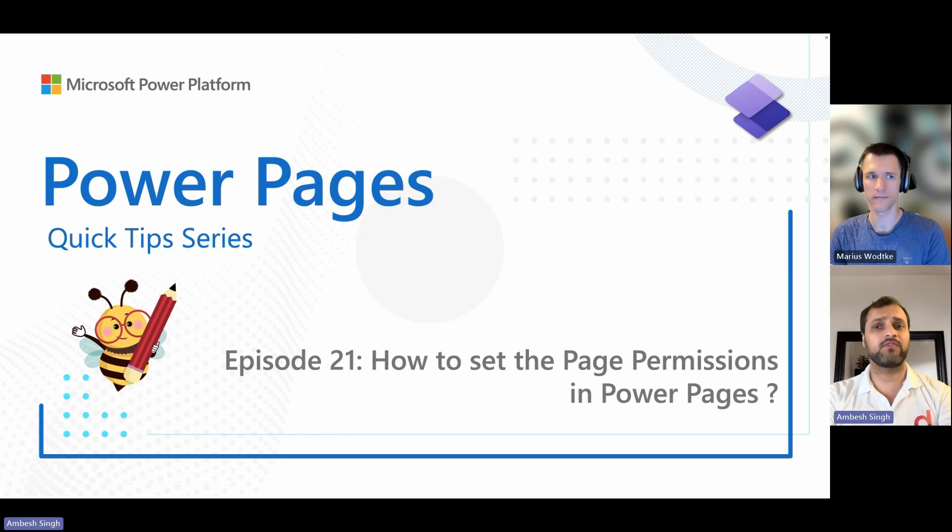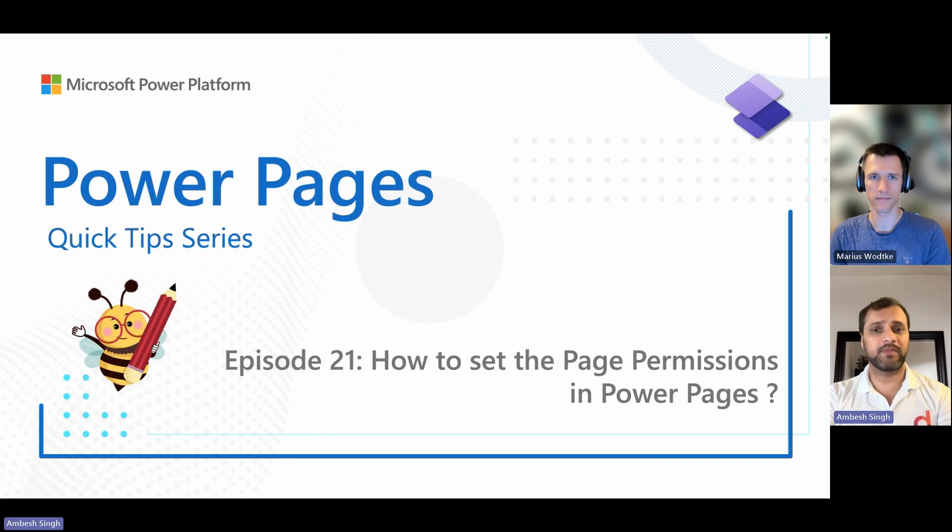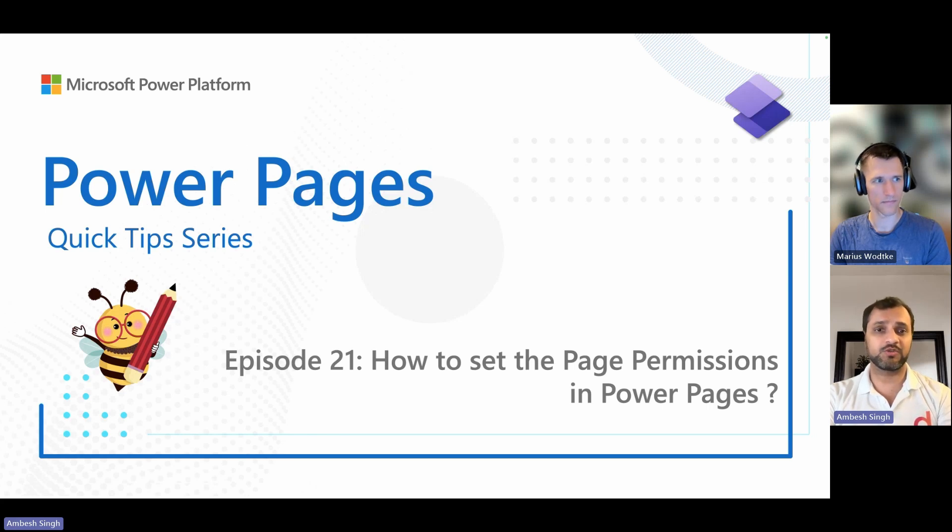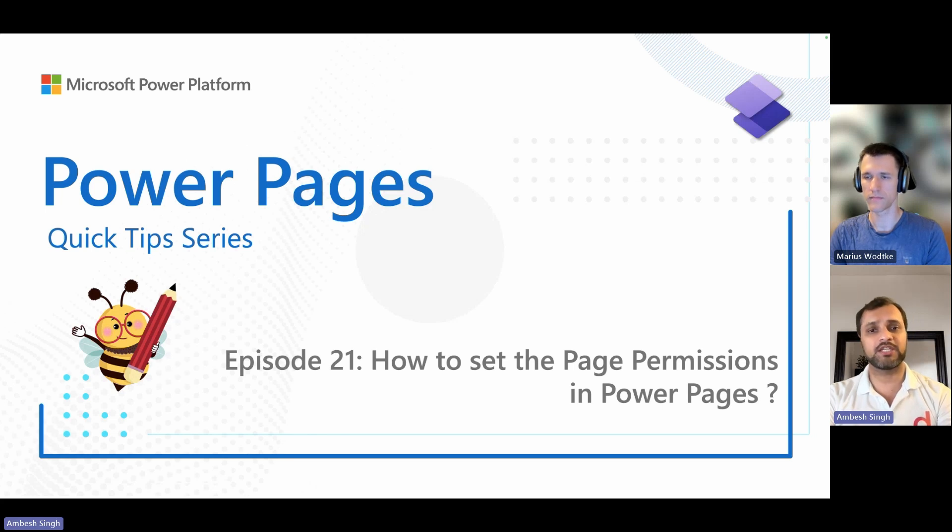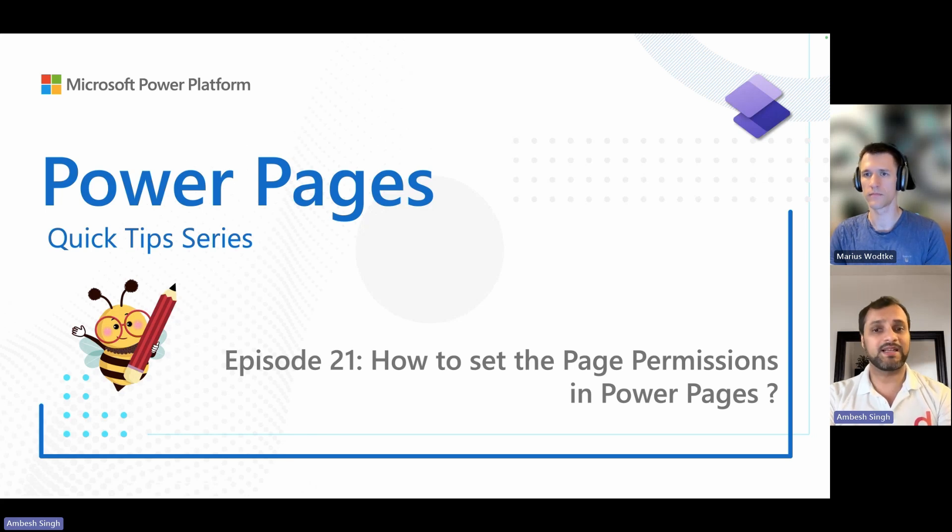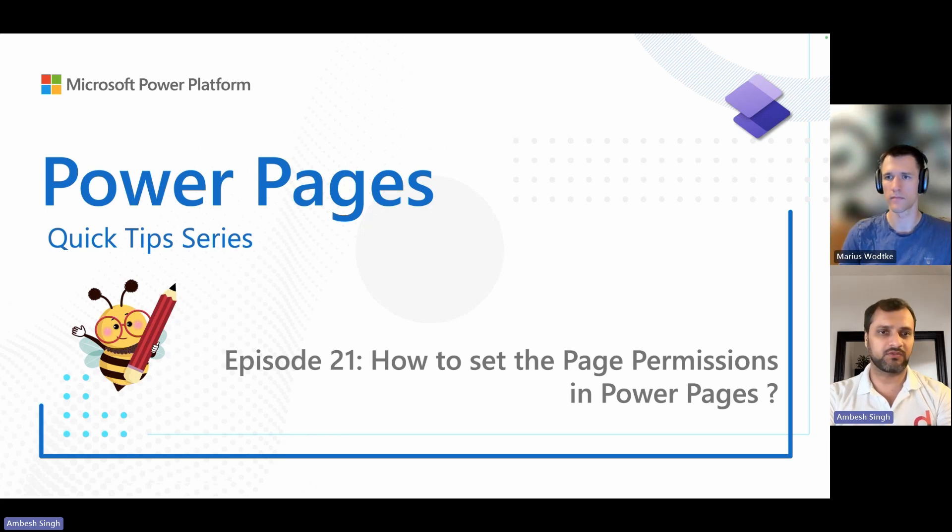In this episode, we will explore how to set up page permissions in Power Pages. Please note you can only manage restricted read permissions, which control user access to the page in the Design Studio. To manage grant change permissions, which control who can manage and publish pages, use the Power Pages management app.